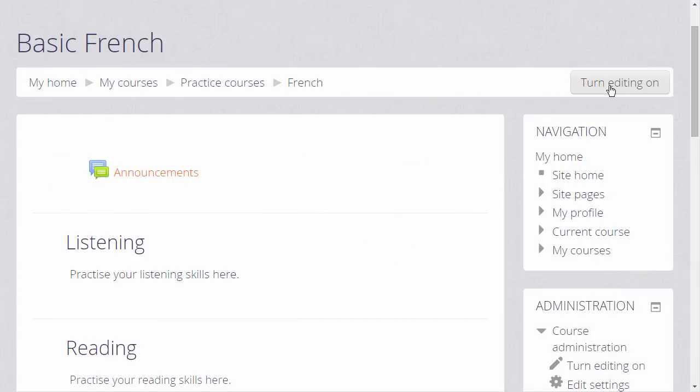Although it's very easy to upload your course materials such as word-processed documents to Moodle, it's sometimes better to add them directly into Moodle, for example in a book or a page. This is better for your learners too, because they don't need to have the same software programs that you're using, and they don't need to download anything. They can read it straight on Moodle.